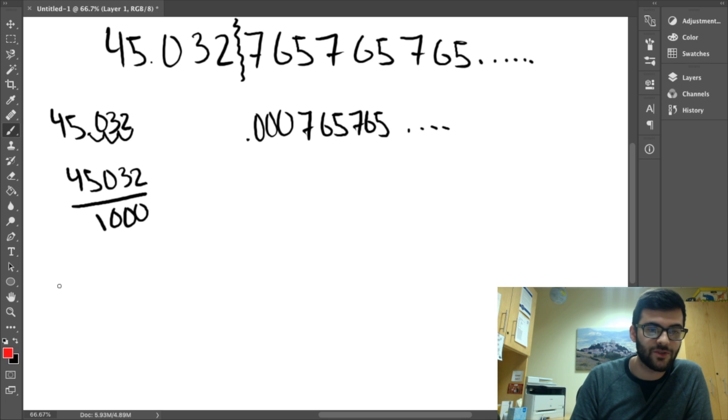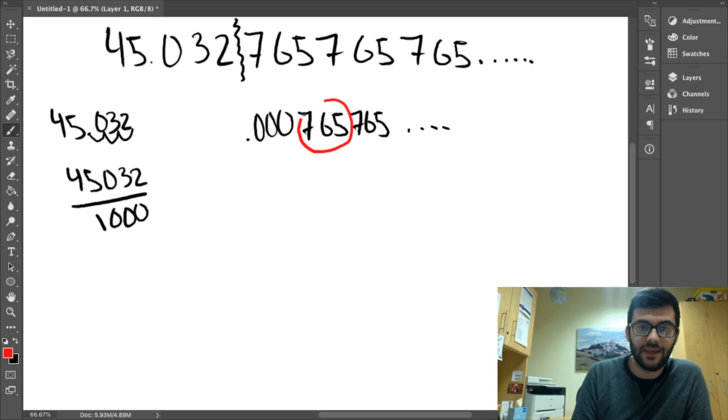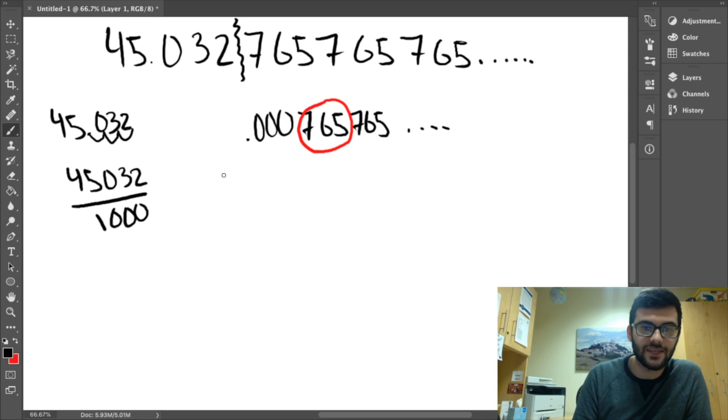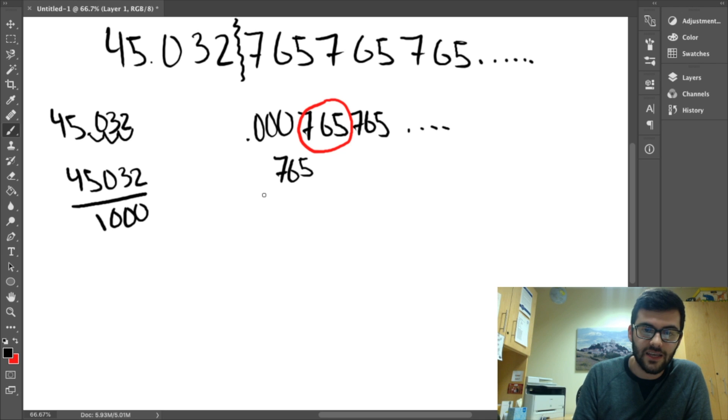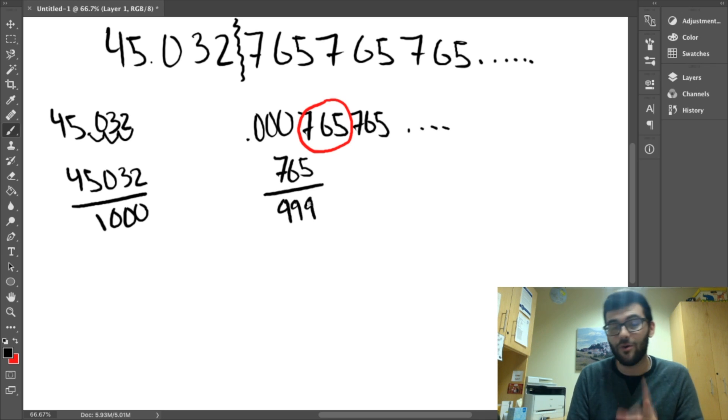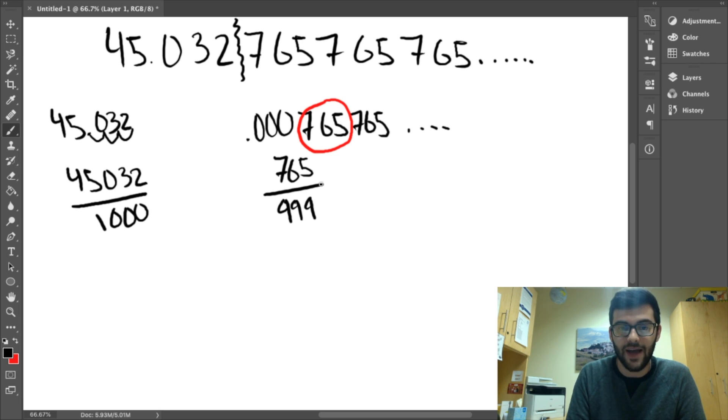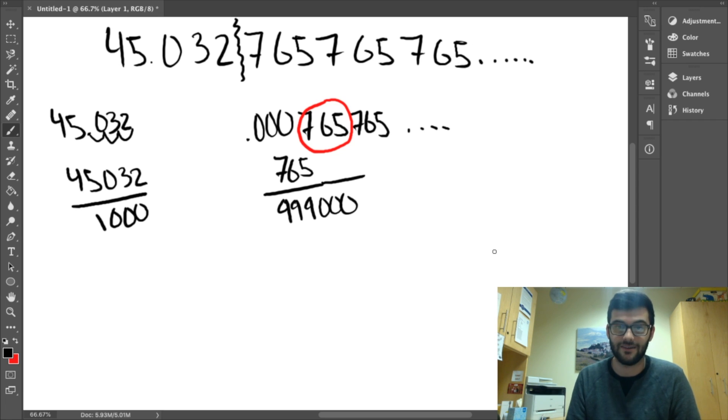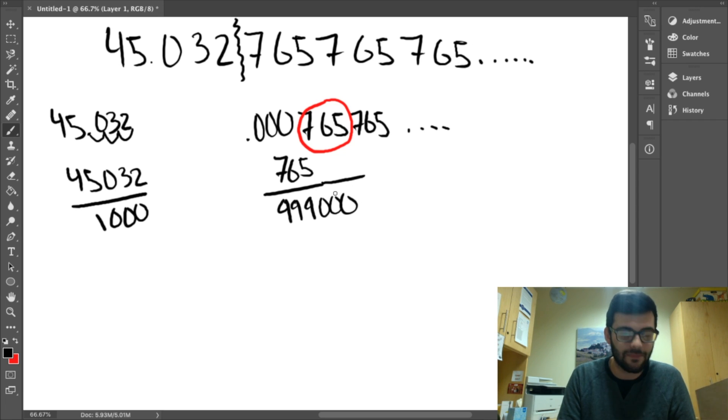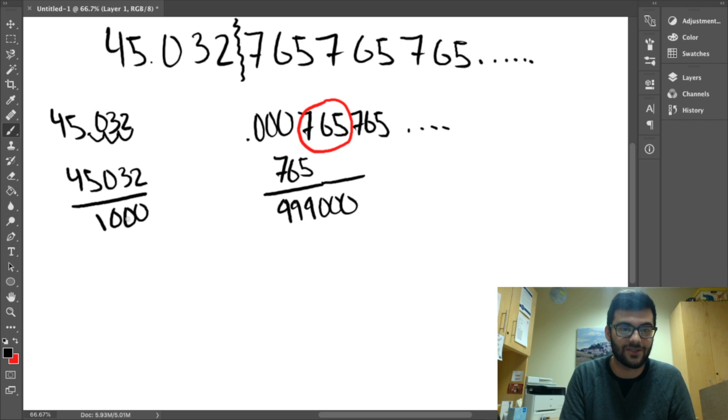And for this one, we do the same thing as we've been doing before. We identify the repeating pattern, and then we place it over an amount of nines equal to the amount of digits in the repeating pattern. The only thing different about this is, because it's three zeros away from the decimal here, we actually have to add those zeros here. We didn't talk about this before explicitly, but it's the same principle as adding the zeros here when we move the decimal over.